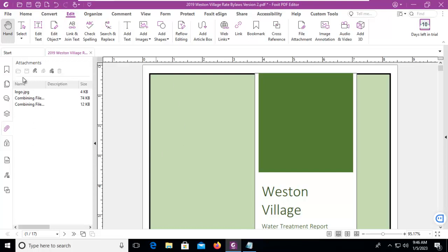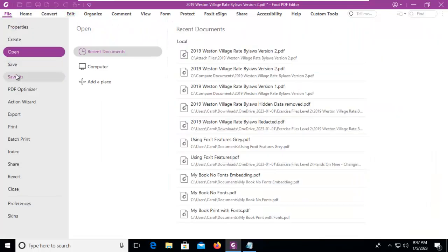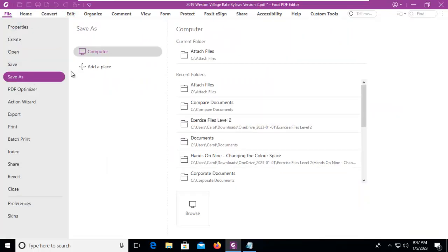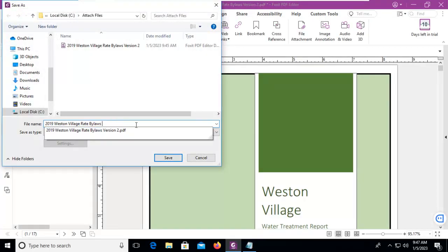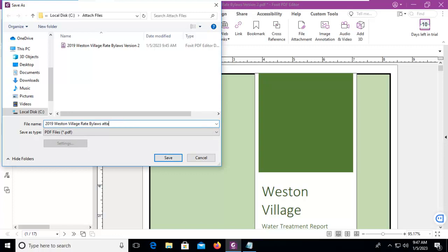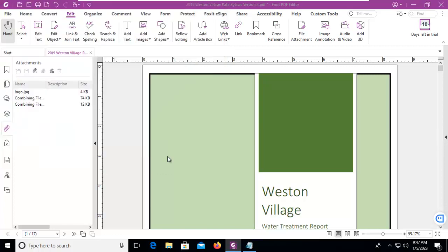Now we're going to resave this file with these attachments with a different name and we'll just change the name to 'with attachments'. And we'll close the file.